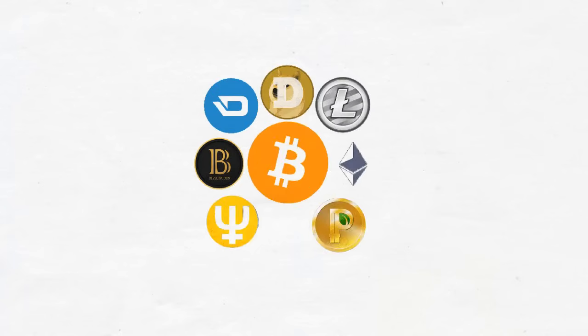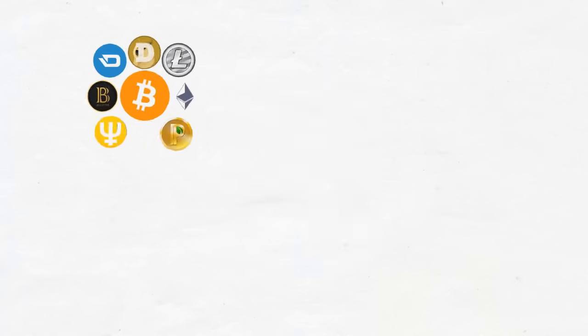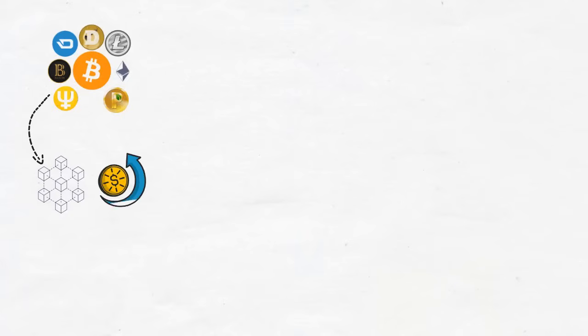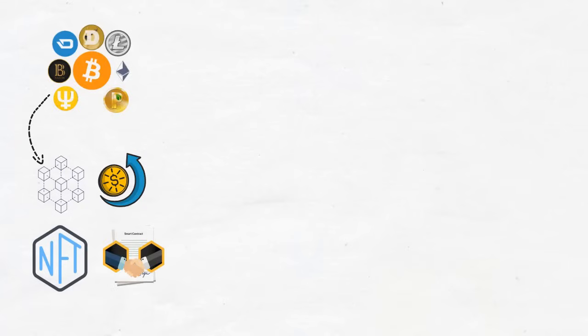Ever since cryptocurrency made a grand entrance into our digital world, it has introduced several innovations such as the blockchain, coins, non-fungible tokens, and even smart contracts.